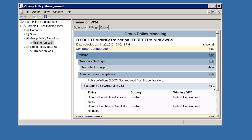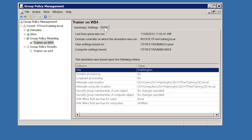No group policy settings have been configured for Washington. Before moving the user and computer accounts, I should consider configuring some group policy settings and applying these to Washington. Once this is done, I should rerun this wizard to confirm this is the result I want before moving the user and computer accounts from New York. The last tab, Query, shows the settings that were used to generate the report. All of this is done without making any changes to group policy or Active Directory.